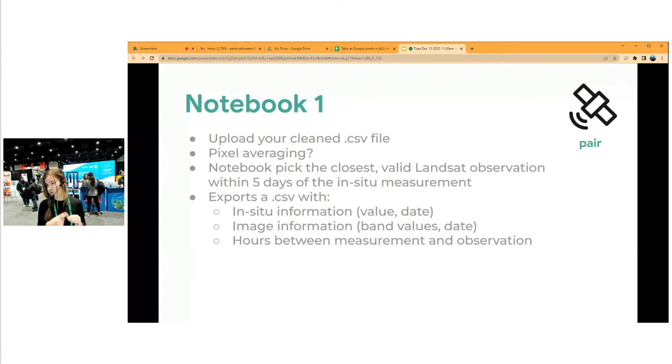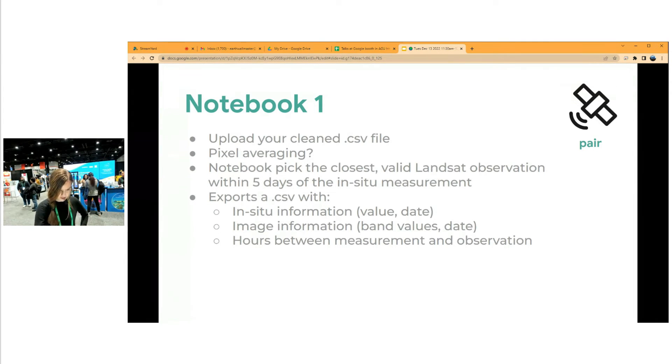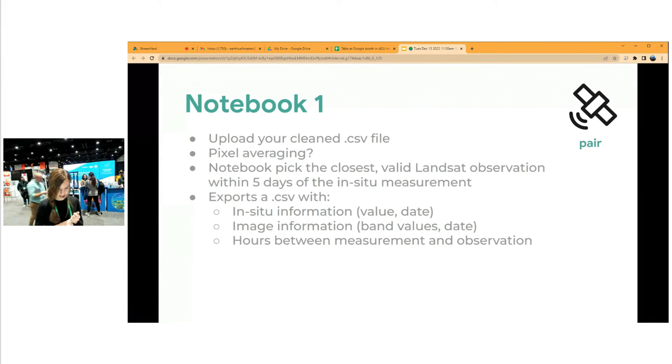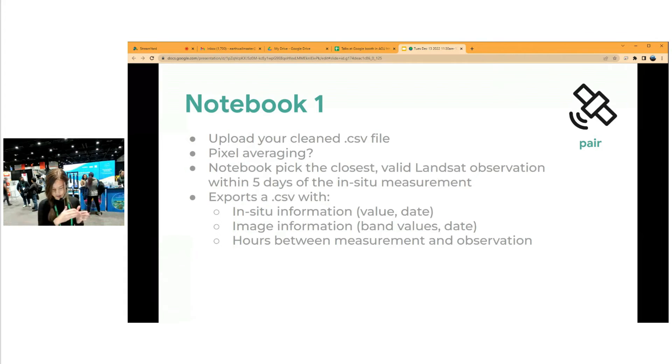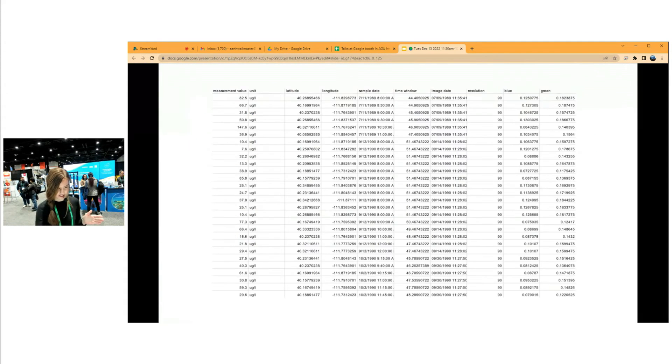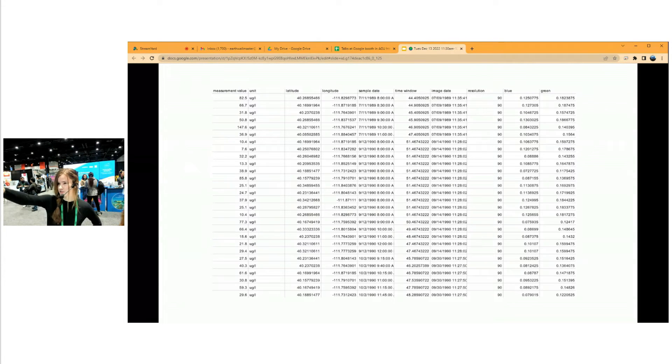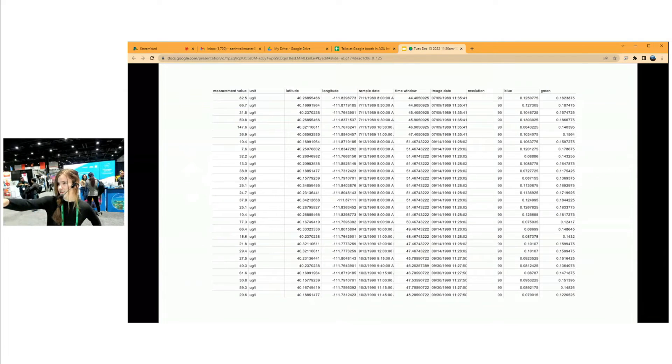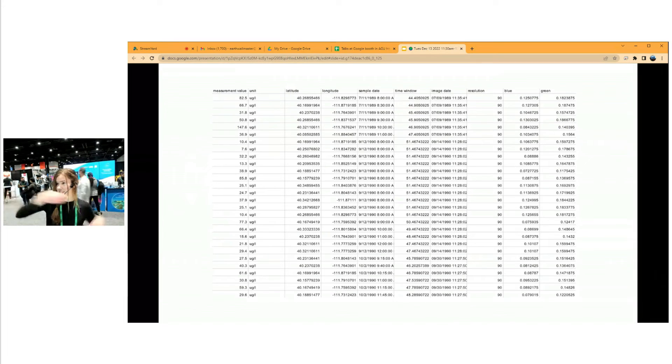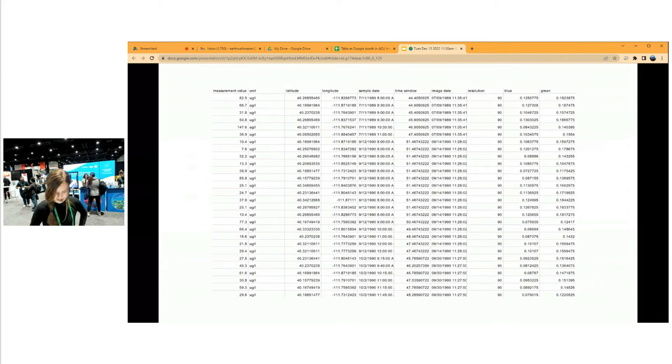We do all the quality masking, land masking if that's necessary, et cetera. It exports the CSV with all your in-situ information and all the information from your satellite image, and also the hours between the in-situ measurement and the observation. This is sort of what it looks like. On the very left is your chlorophyll measurement, with the lat and long, the date the sample was taken, and then the date of the satellite image, the hours between them. And then on the very right here is your band values in your satellite image.